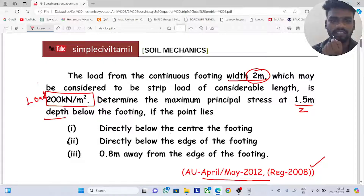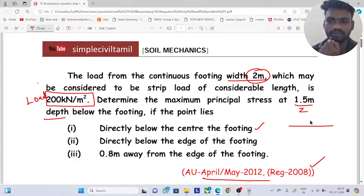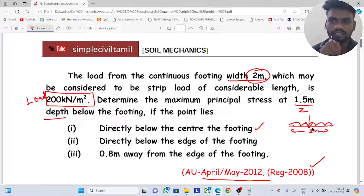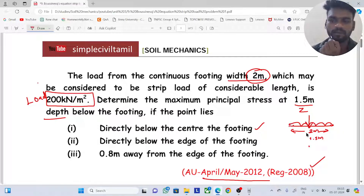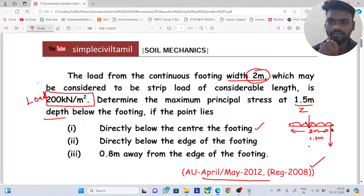There are two conditions. First condition: the point lies directly below the center of the footing. The strip load width is 2 meters. Second condition: the stress at 1.5 meter depth when the point is 0.5 meter away from the edge of the footing.